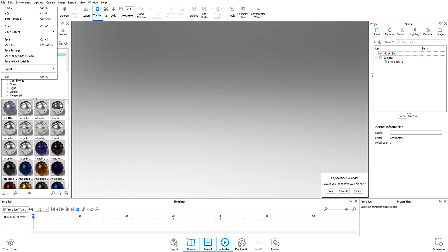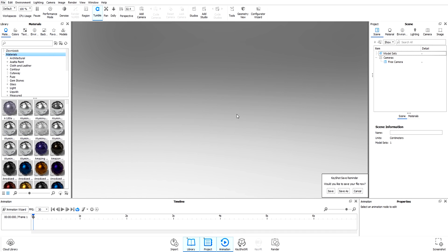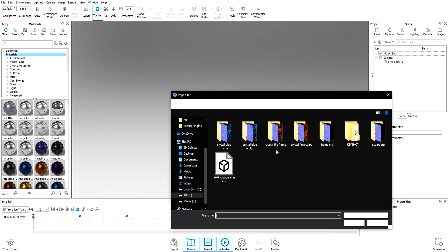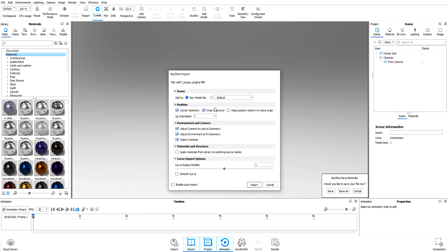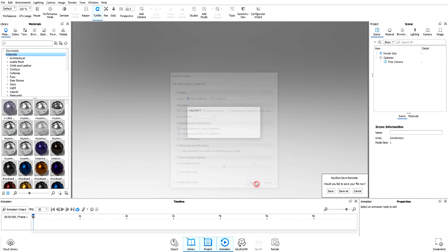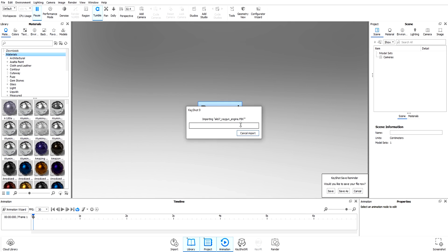We go to Keyshot and import the model. Everything at default settings—import. Now we have our model.